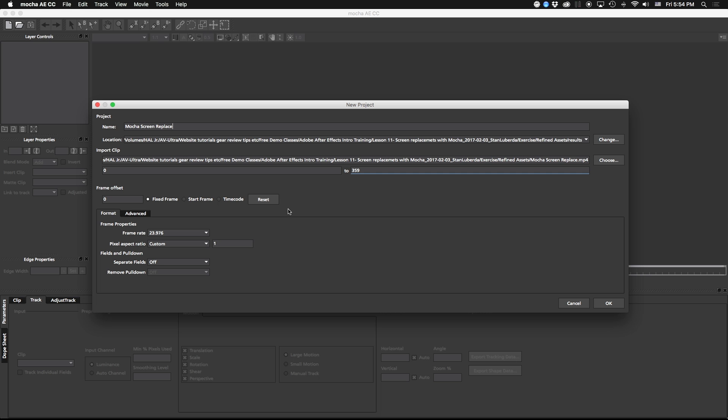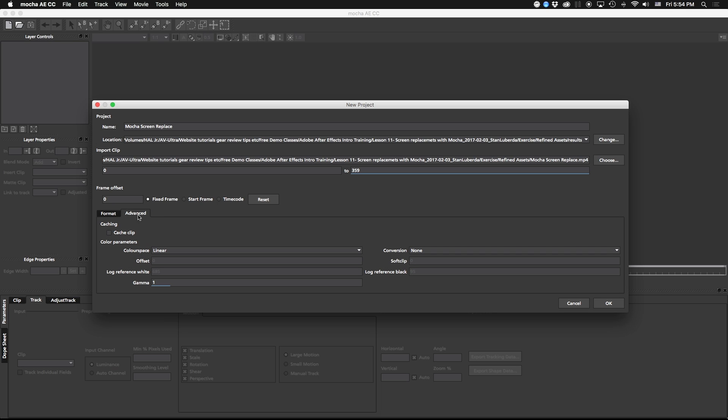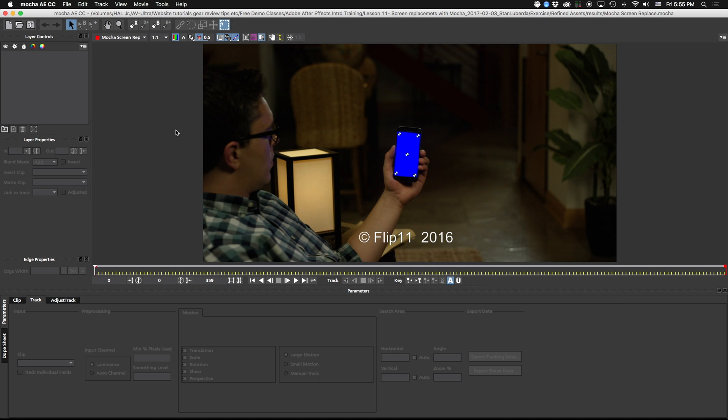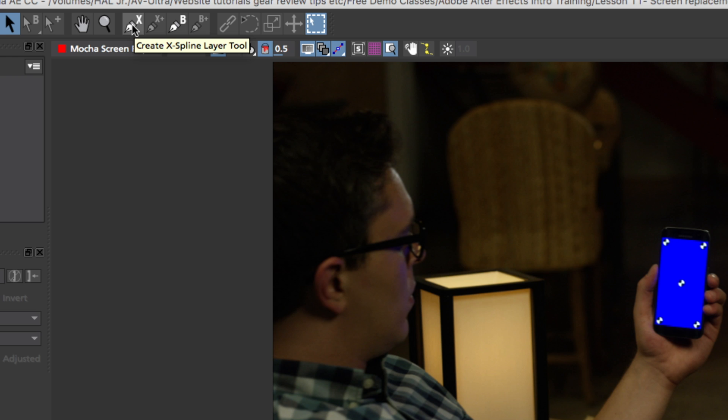Once you start up Mocha, it's going to ask you some different questions. None of this is going to be too important for what we're doing right now. The only thing that we're concerned about right now is to make sure our frame rate matches, our pixel aspect ratio matches, and we hit our advanced and cache our clip. So let's go ahead and start tracking.